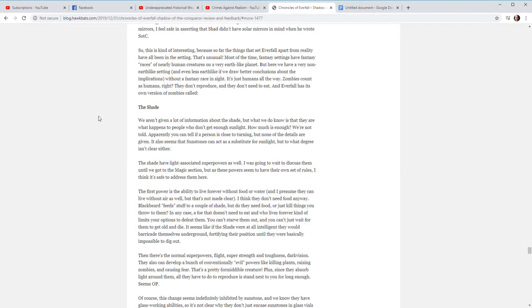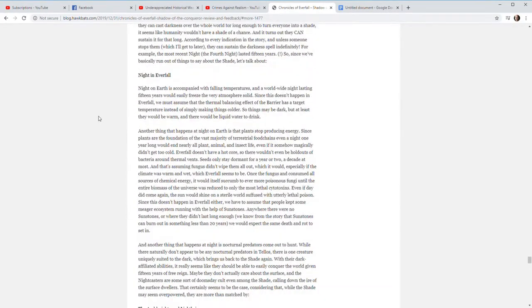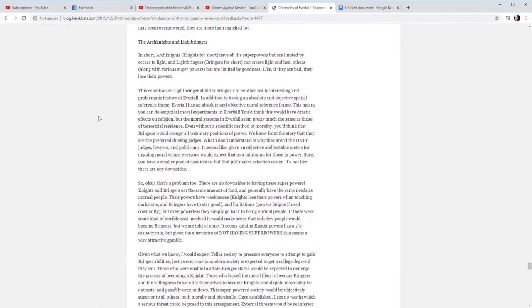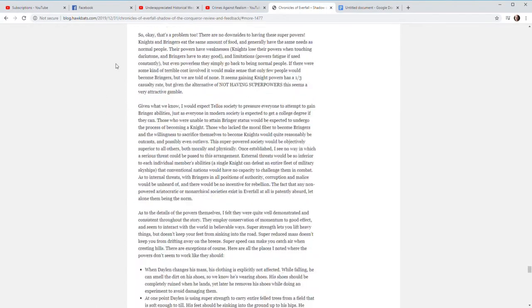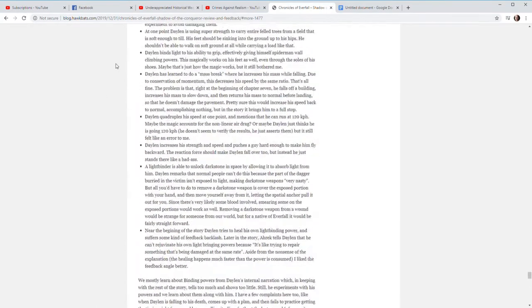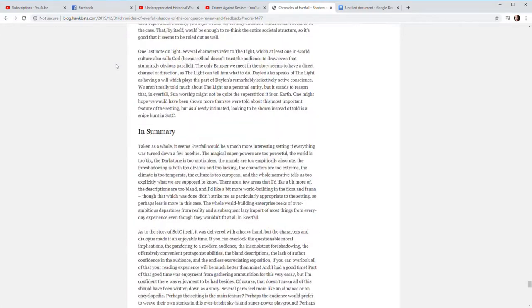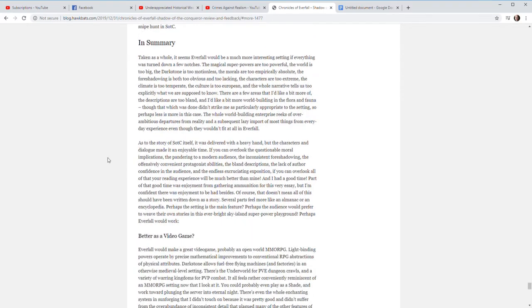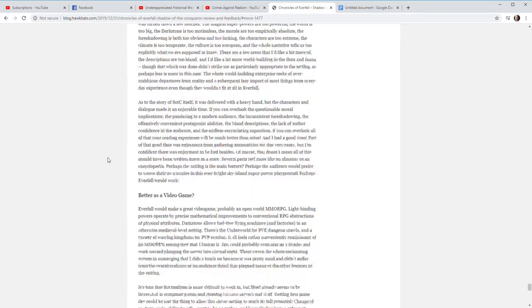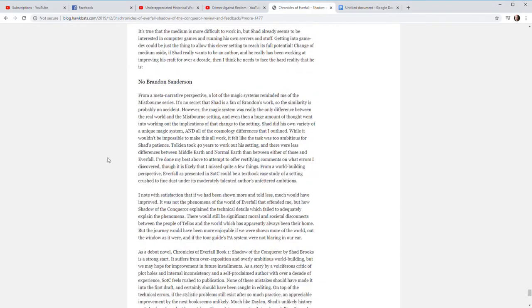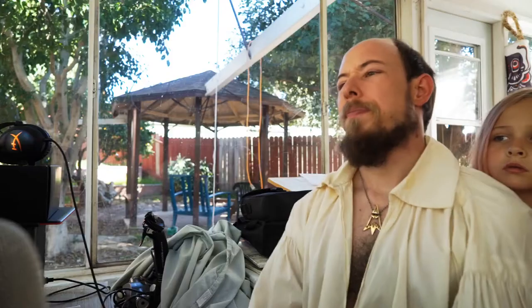Like I said at the beginning, I'm not trying to be mean. I'm trying to apply the principles that Shad himself says he values, and internal consistency and the world making sense is one of those things. So I felt like it would be appreciated to give him a clear view of the ways in which I felt that he had fallen short of that ideal. As I said at the beginning, it's not terrible, but it would have been good to have better technical execution, a more believable main character, and less ambitious world-building.